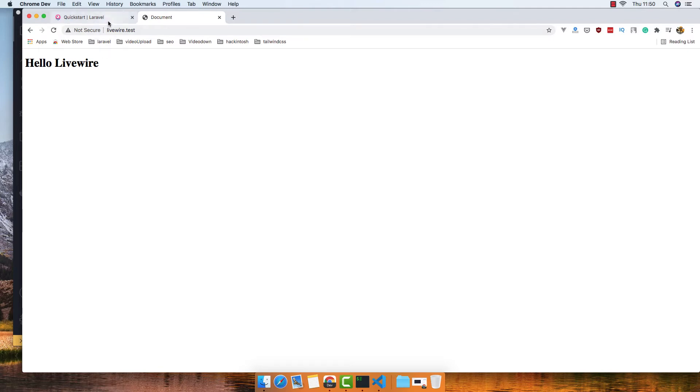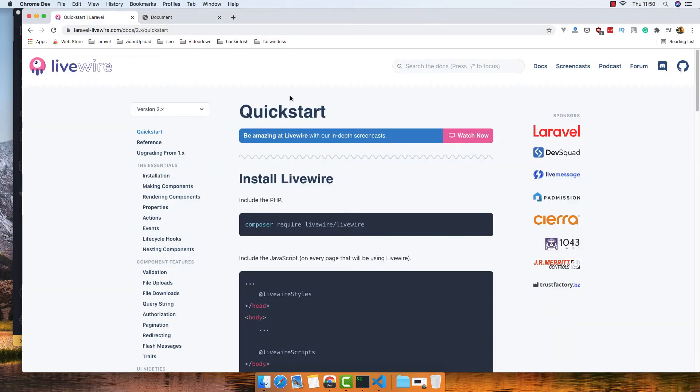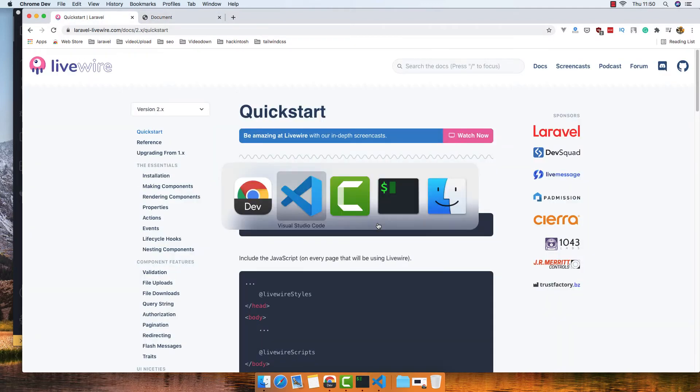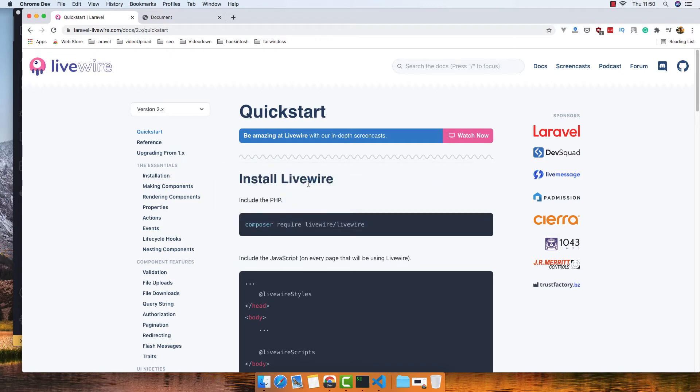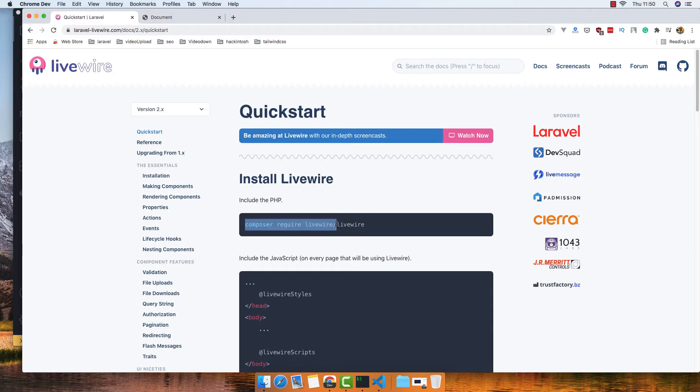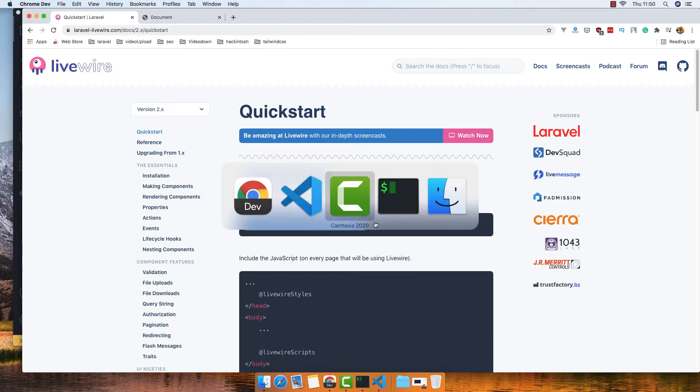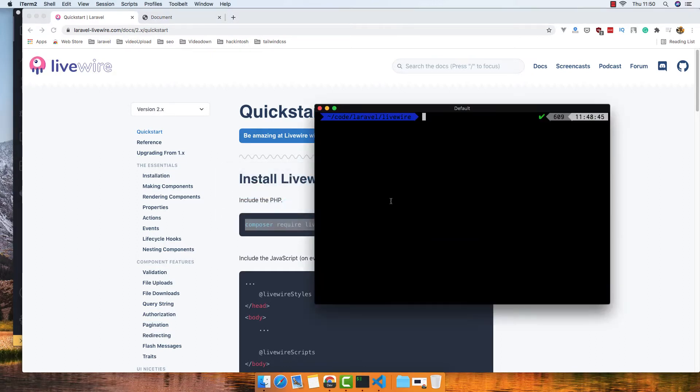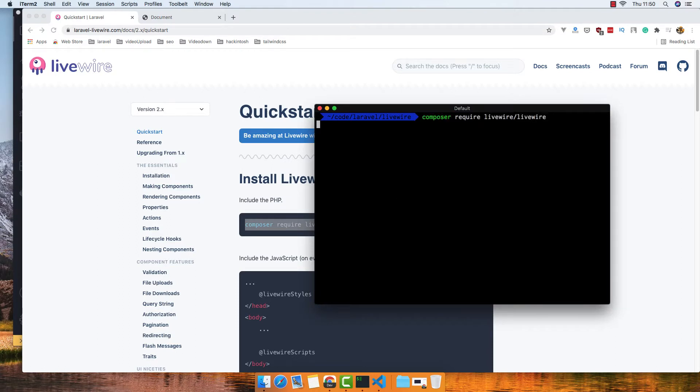So I'm going to install Livewire in this Laravel application. And if you come here to laravellivewire.com, inside the documentation you have the quick start installing Livewire. Just hit this command: composer require Livewire Livewire.